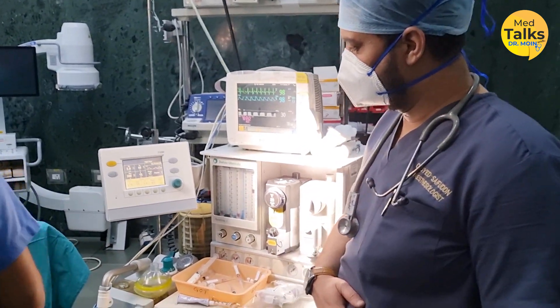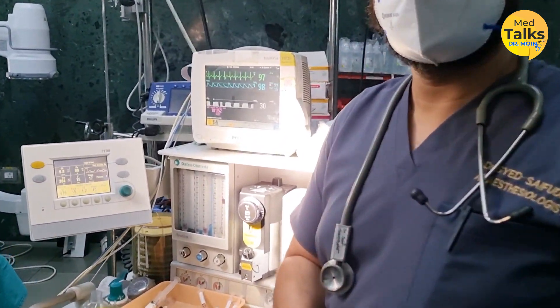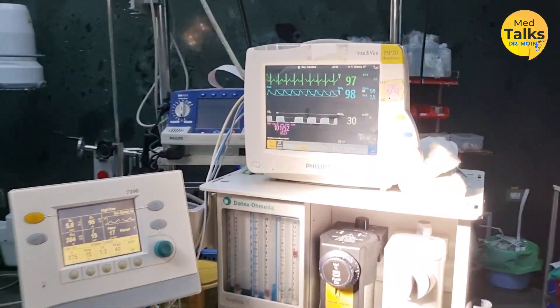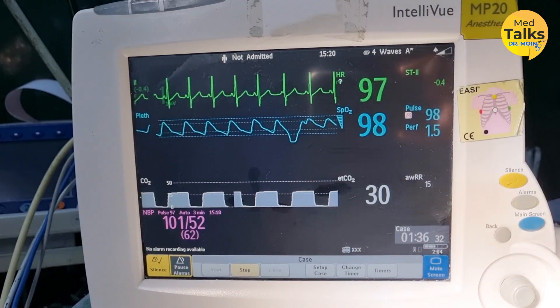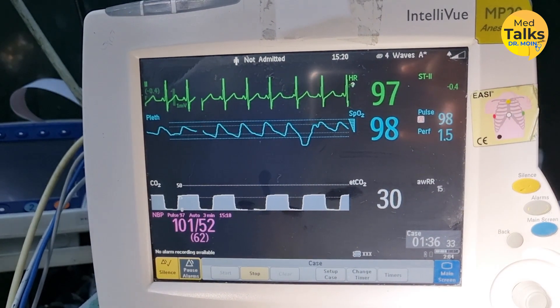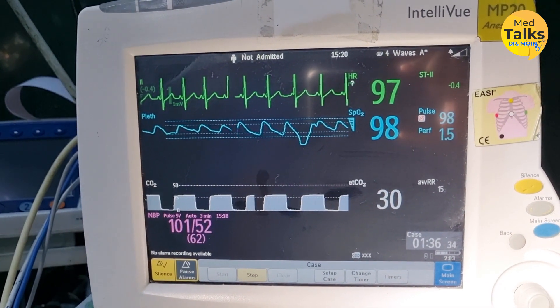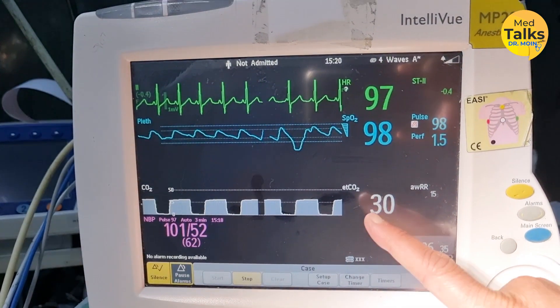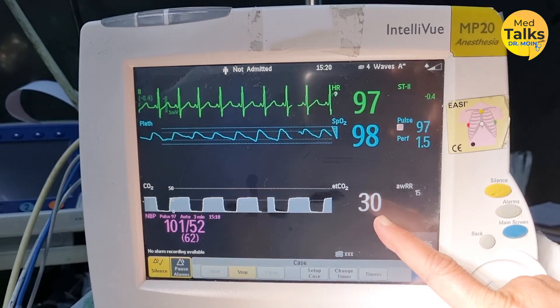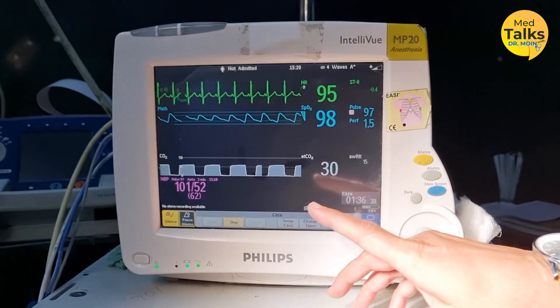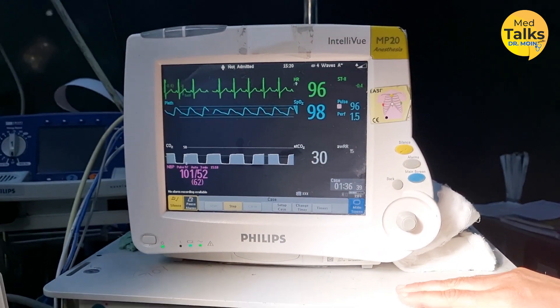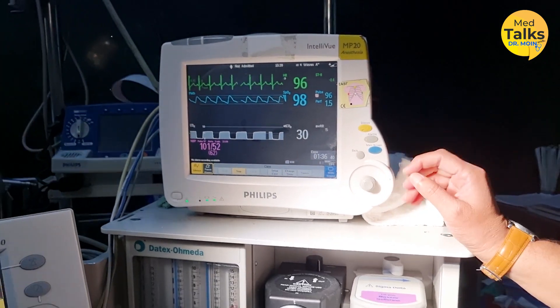Meanwhile, we will be monitoring all these parameters, like the heart rate, saturations, EtCO2 — the end-tidal carbon dioxide — and the blood pressure. Everything will be measured in this monitor.